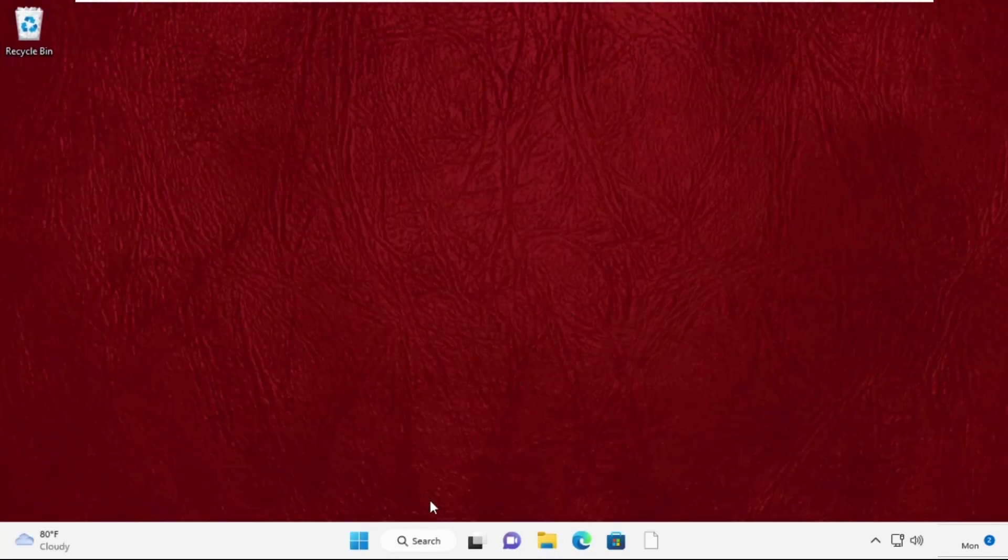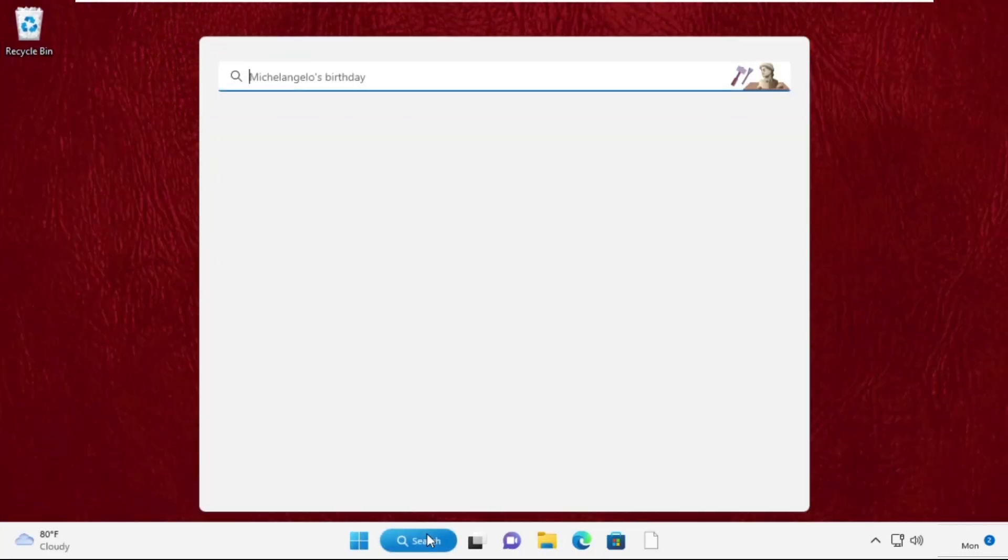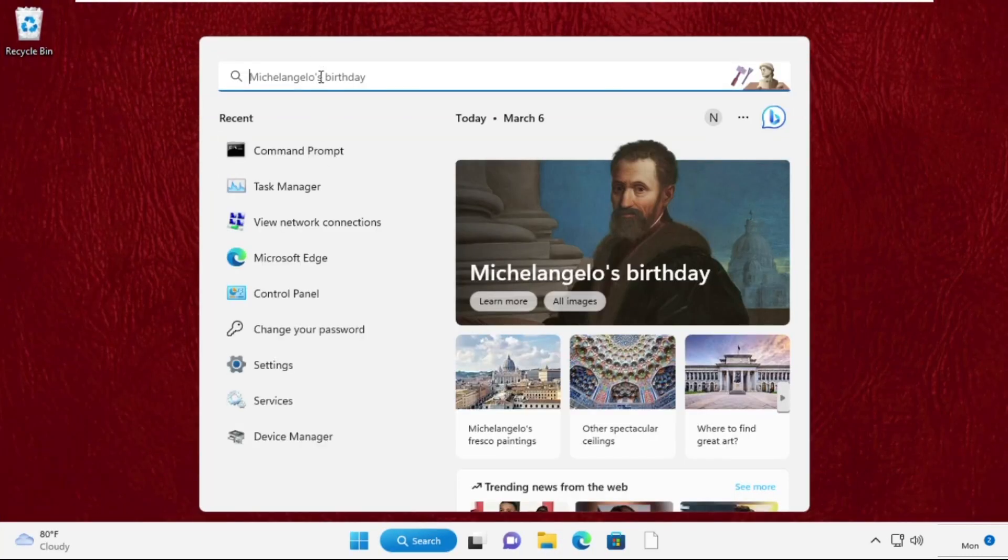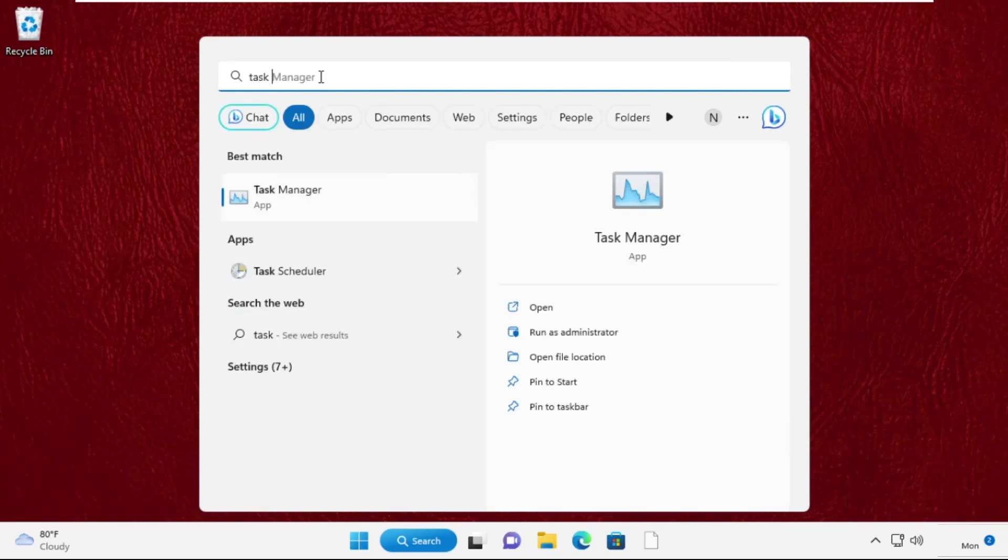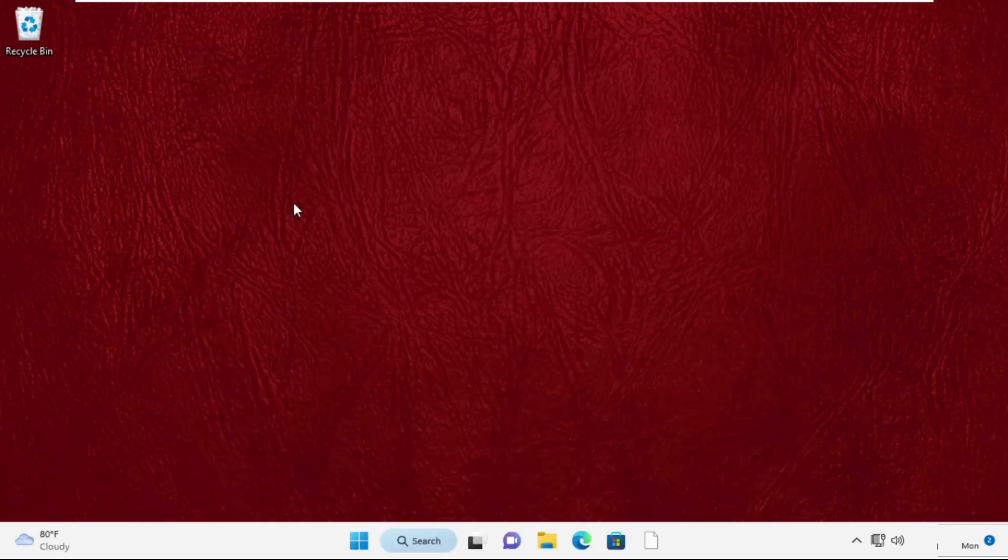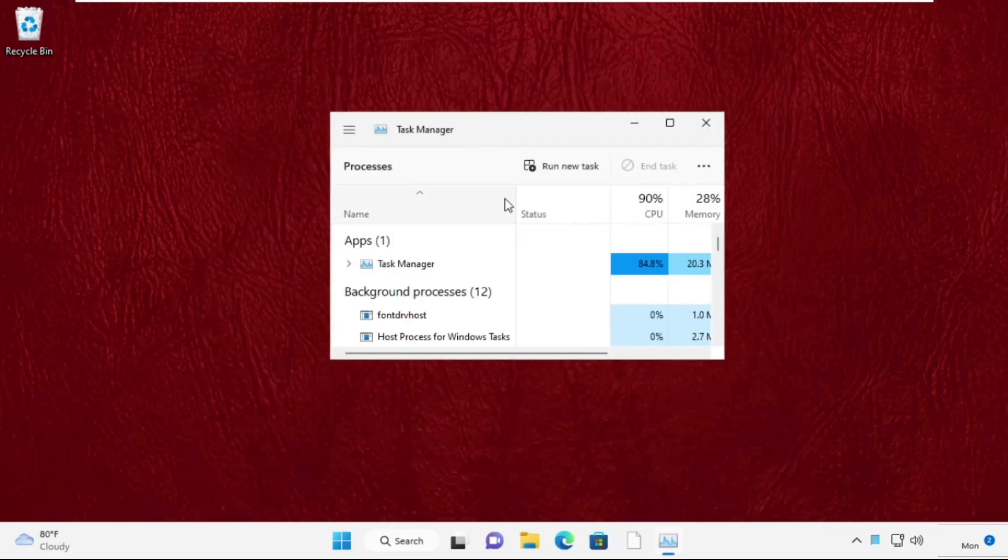Now go to the search bar, type Task Manager, and click to open it. Click on run new task.